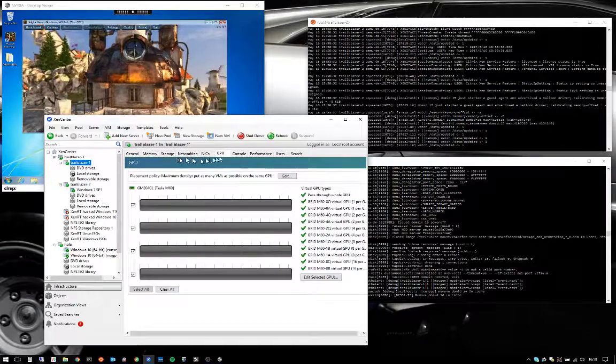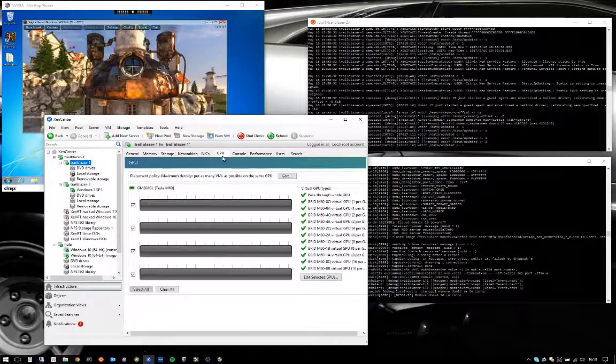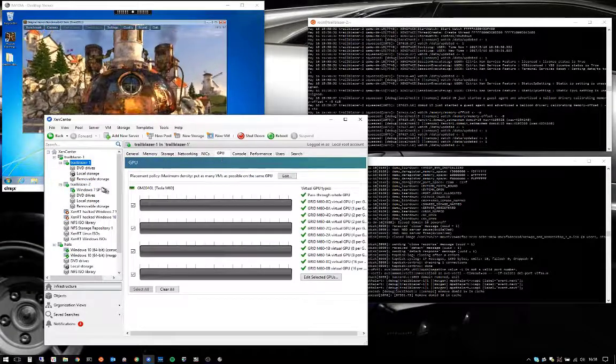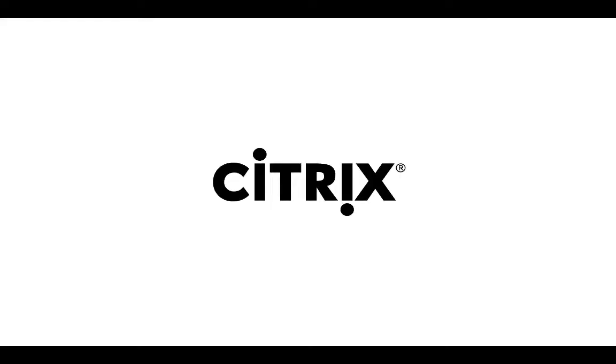So there it is. vGPU ZenMotion in action. Visit Citrix.com for more information on all of our latest innovations.